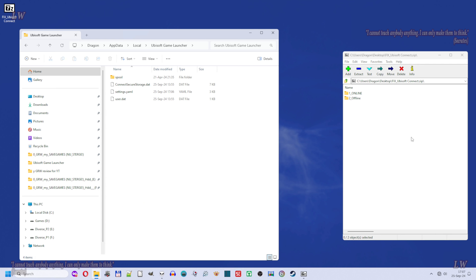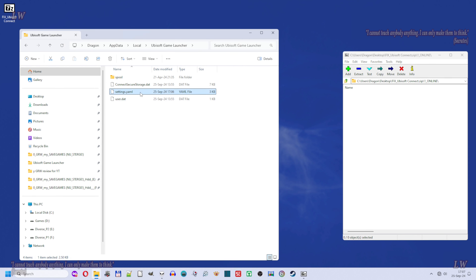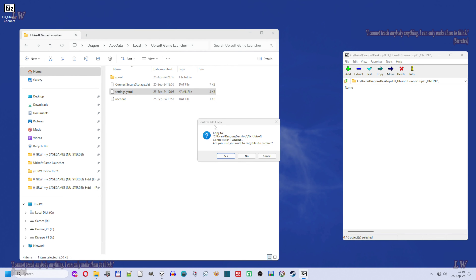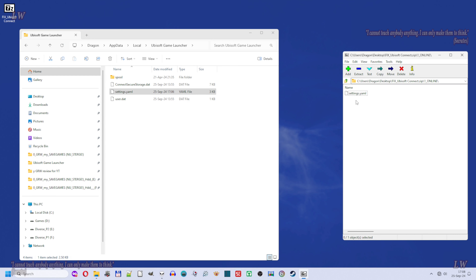Then inside the 'fix Ubisoft Connect' zip file, select and open folder 'one online'. Select the settings.eml file from the Ubisoft Game Launcher folder and copy it inside the zip file into the 'one online' folder using the drag-and-drop method.